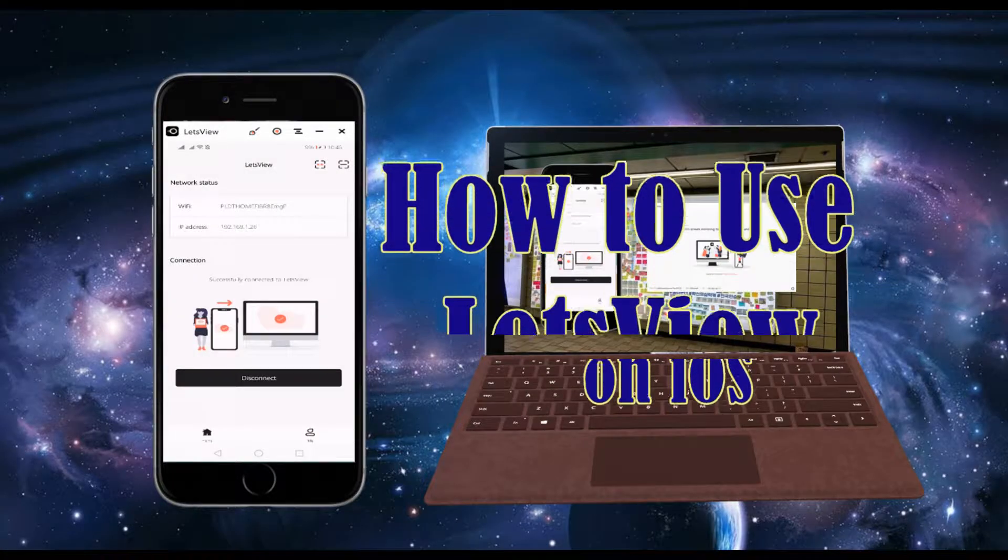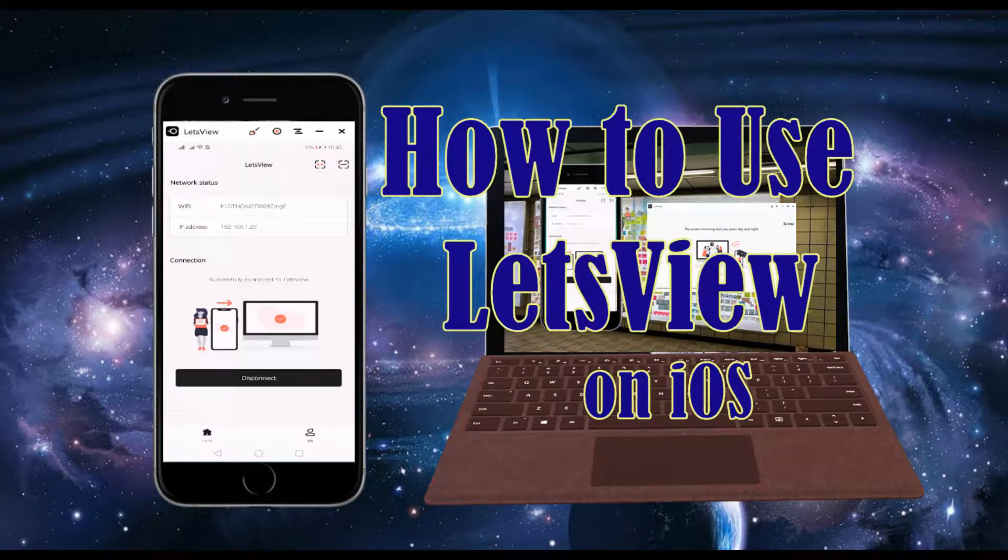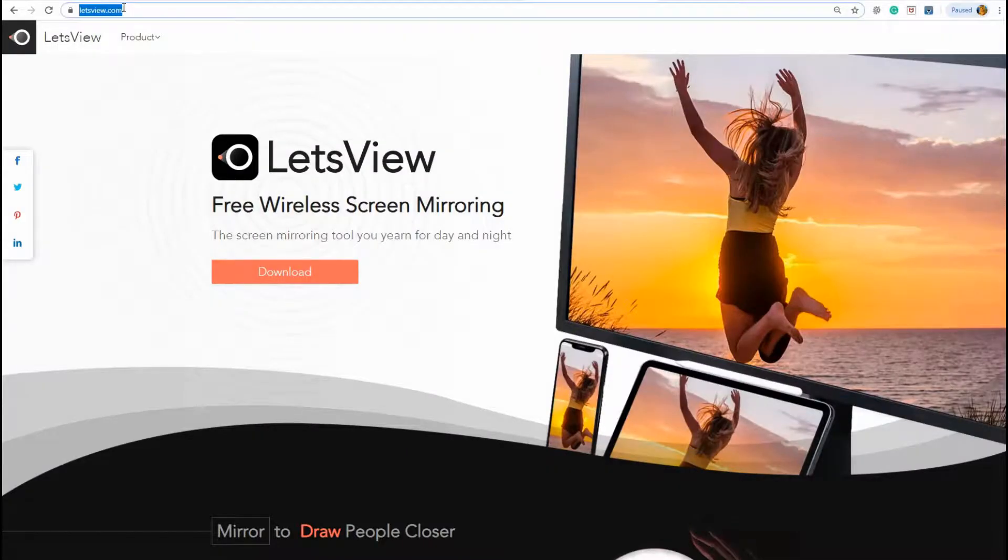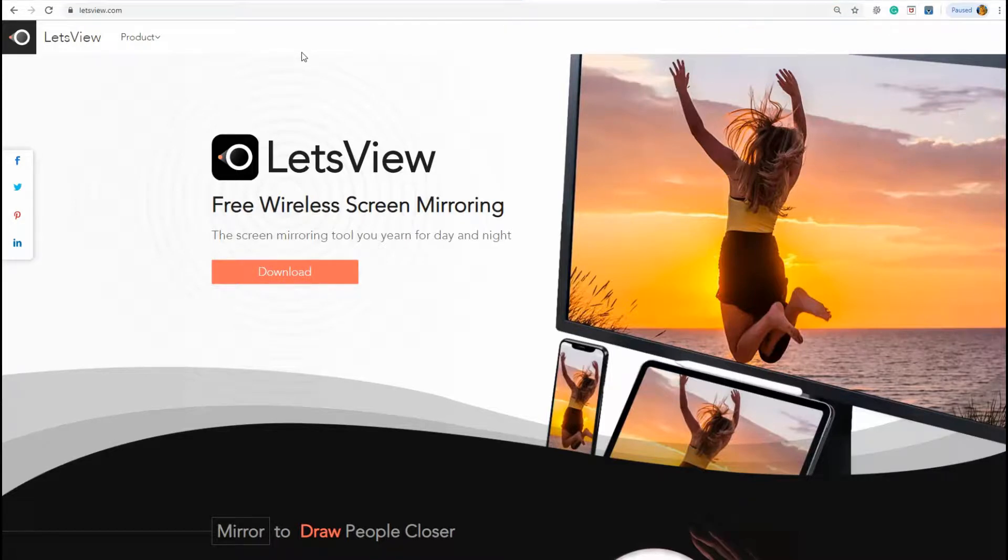Hi, this video is a guide on how to use Let's View on iOS. Download the application by visiting the official website. On your browser, type in www.letsview.com. Click the download button and install it on your PC.